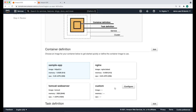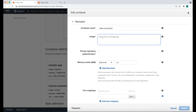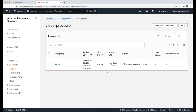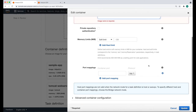For the container name, we're going to use video-processor, the same name we used for the image. Here we're going to paste the URL to the image that we pushed to ECR. In order to get this full path, you can go back to the ECR service and click the copy URI icon and then paste it here. We're going to leave the other settings to their default values and click update.